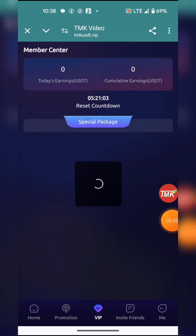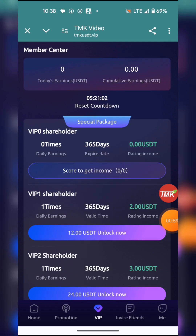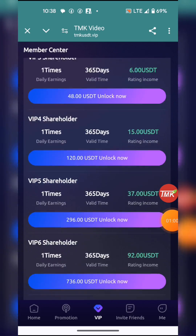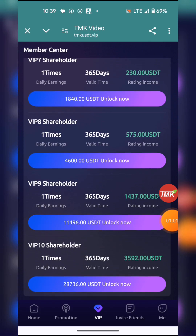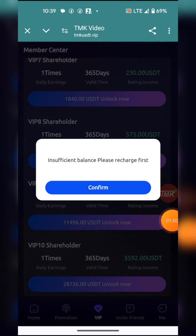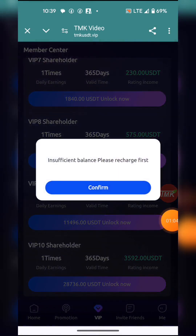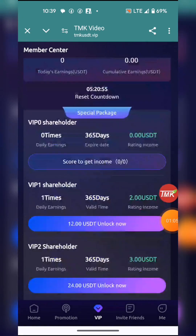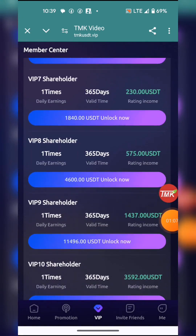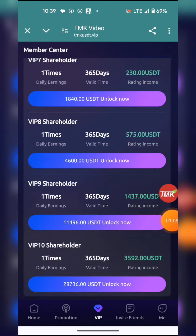Another level of earning is by upgrading your VIP. You can hit unlock to confirm any level. There is level one up to level ten.